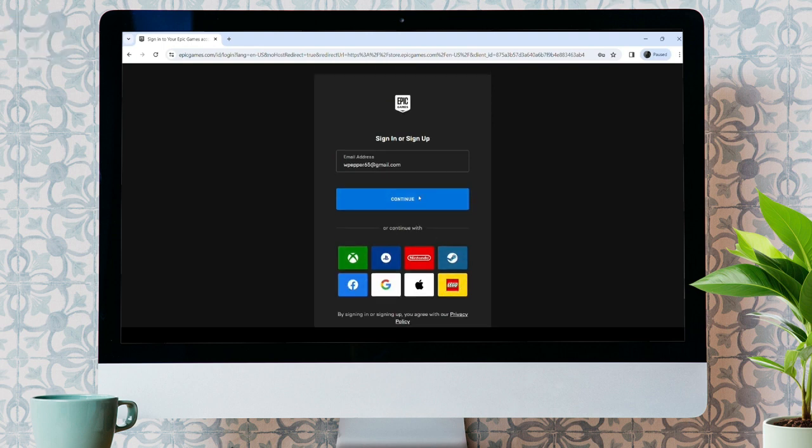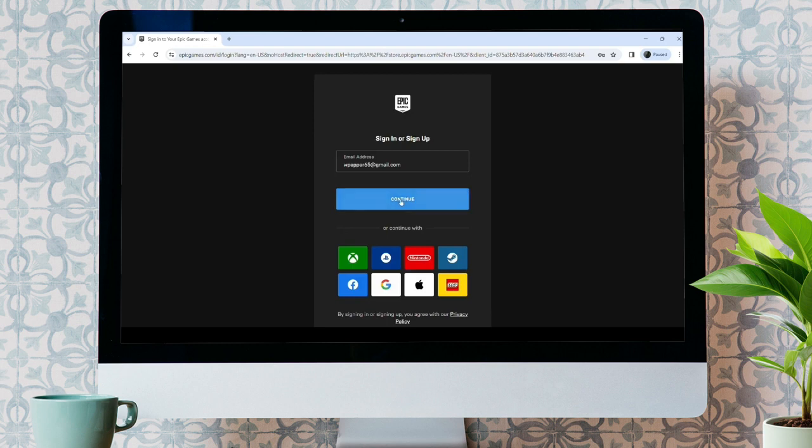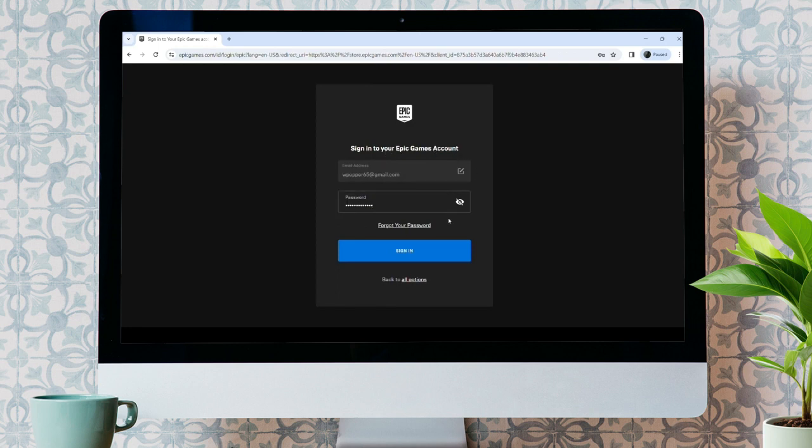You'll be taken to another interface, which is signing in to your Epic Games account. You need to enter your password here. In case if you forgot your password, just click on forgot your password to recover your password. Now, just click on the sign in button.